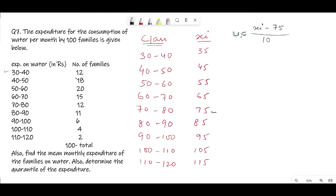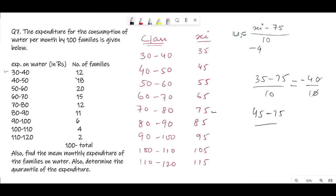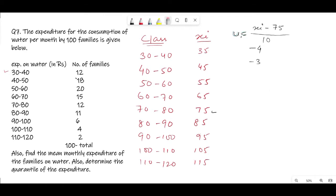Now let's calculate u_i for each class. For x_i = 35: (35 − 75)/10 = −40/10 = −4. For 45: (45 − 75)/10 = −3. Continuing: −2, −1. For 75: (75 − 75)/10 = 0. Then for 85, 95, 105, 115 we get 1, 2, 3, and 4 respectively. So the u_i values are: −4, −3, −2, −1, 0, 1, 2, 3, 4.